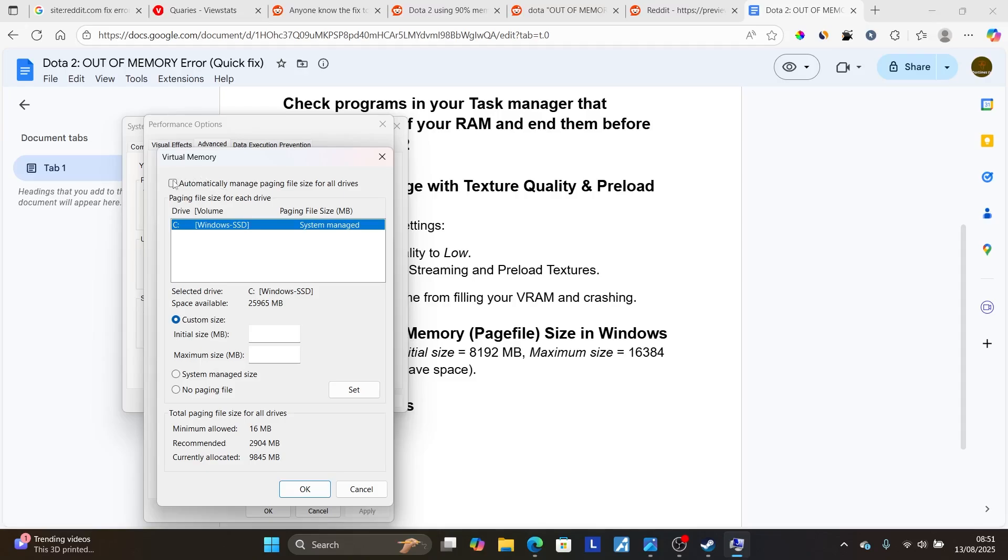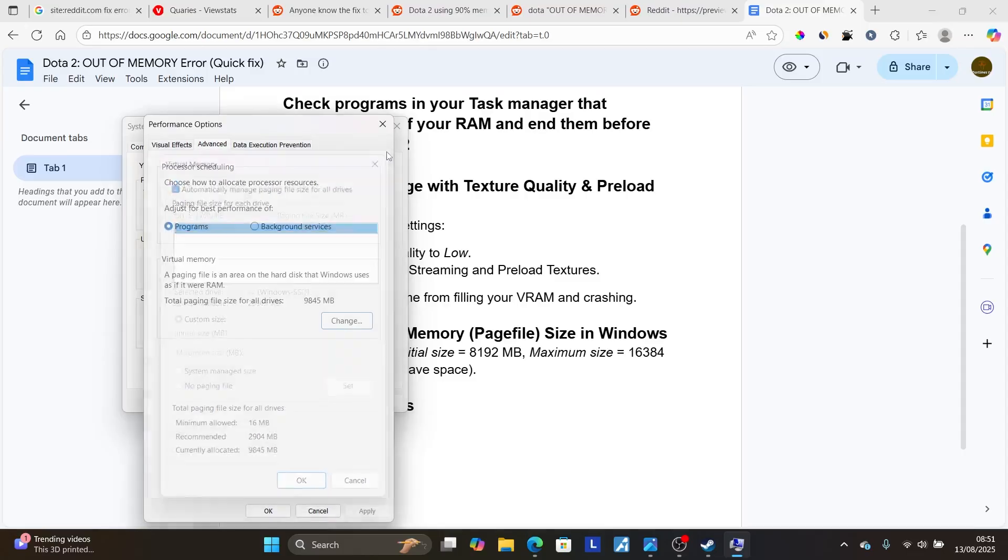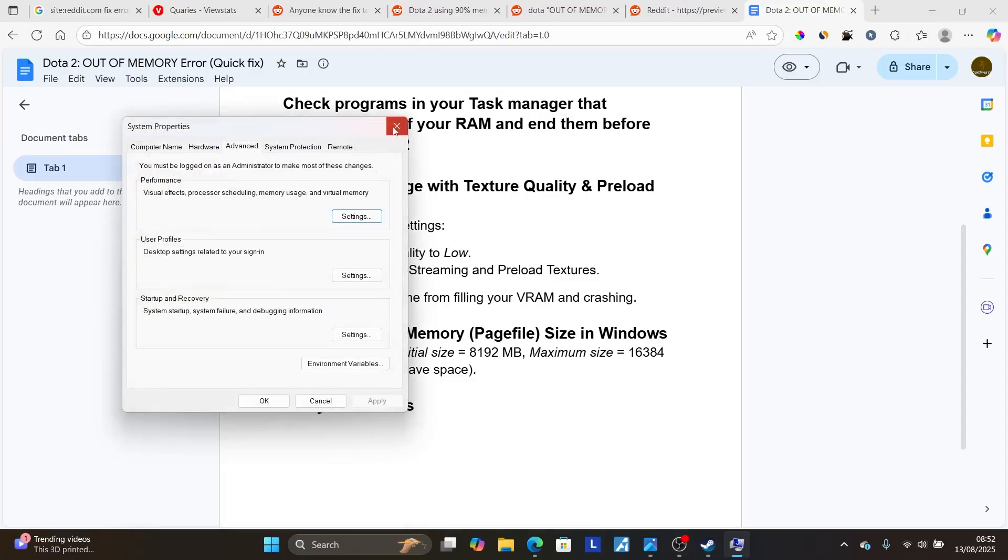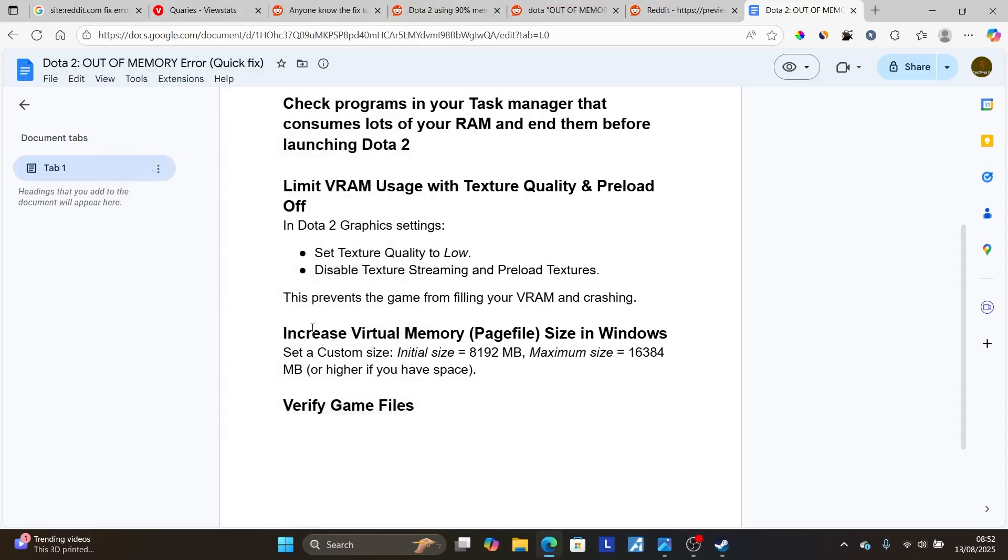and then make sure to return it as default, which was found before, by checking this, which is automatically manage paging file for all drives. And then after checking this, now try the step here, which might help resolve the problem.